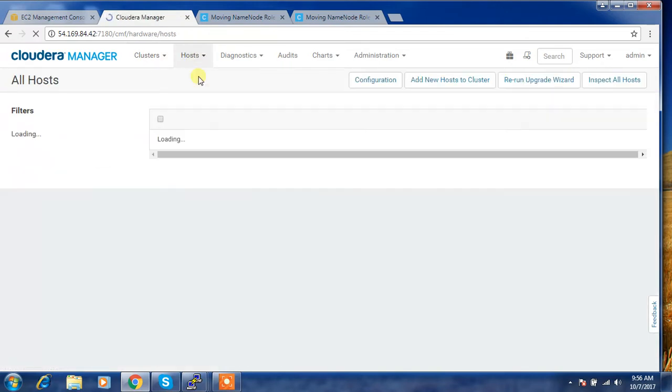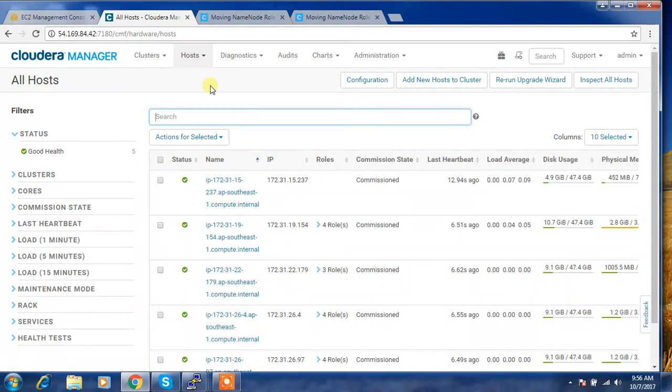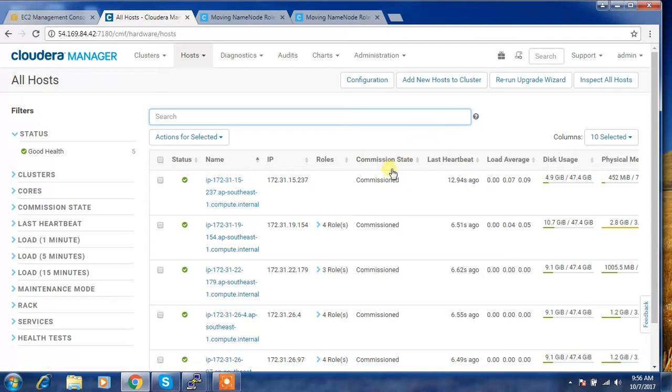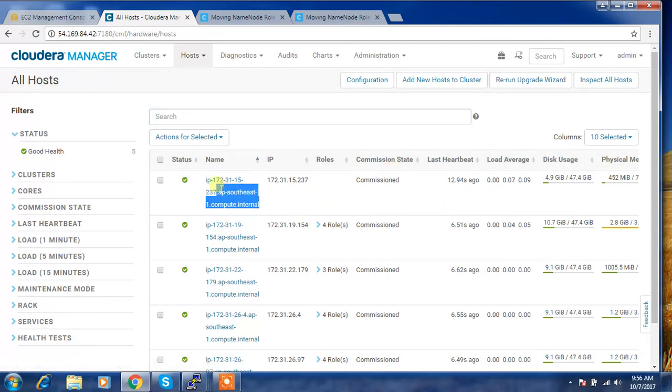If you are using an existing host, that's fine. Otherwise you need to add a host. I just added a host. You can refer to my previous videos on how to add a new host using the add host wizard. I have added this host which is in healthy state.